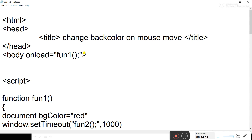You don't need to create the form tag. You just need to write body onLoad equals fun1.